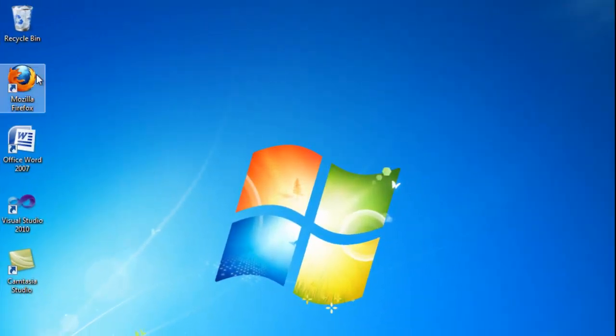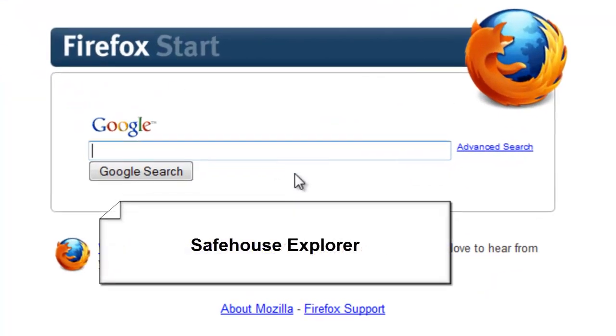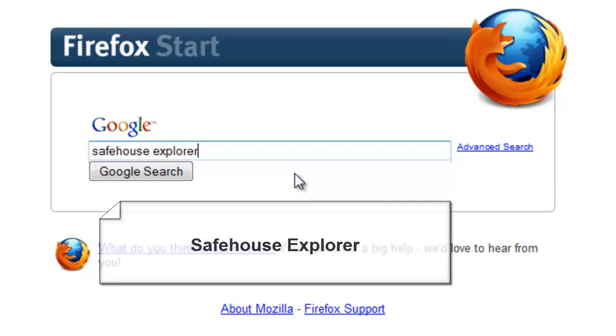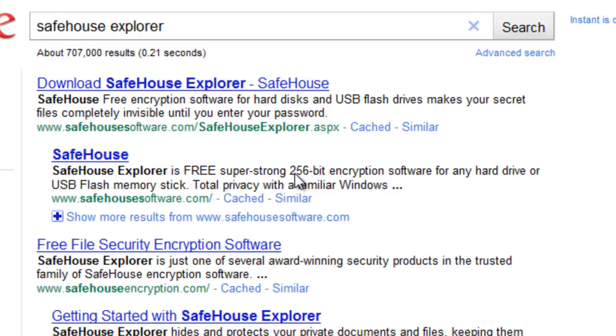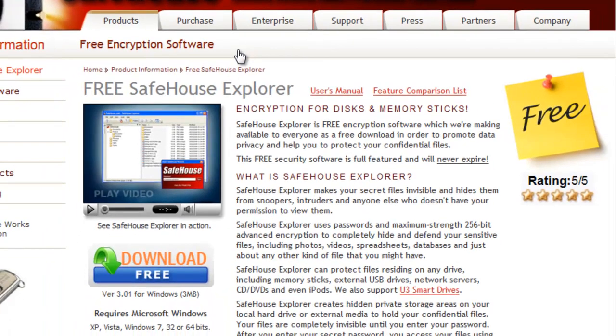So let's go ahead and get started by opening up your internet browser and then doing a search for SafeHouse Explorer. Then click on the first link and proceed to download the software.